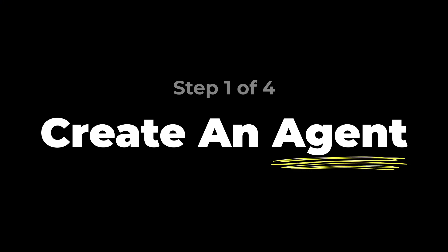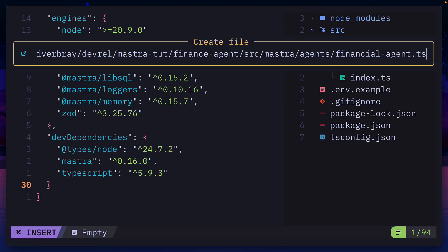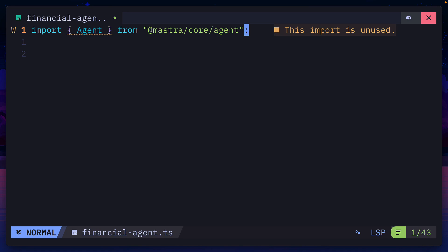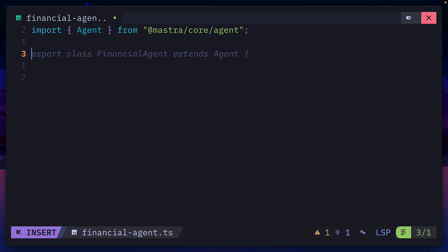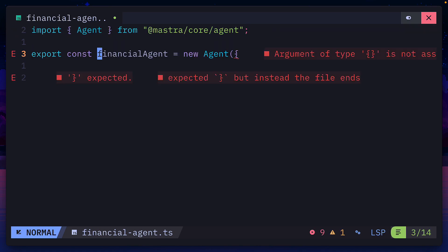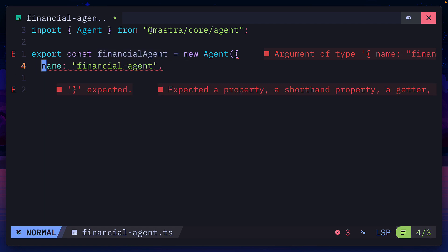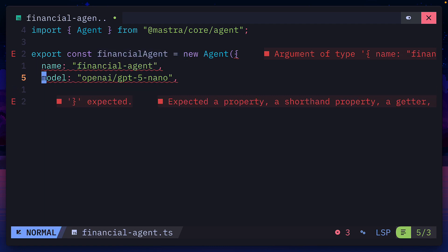Because we're going to create a new file called financial agent. And in this file, first, we're going to import agent from Mastra core agent. Then we'll create a constant variable with the name of our agent that instantiates the agent class. We'll then give it a name, give it a model,